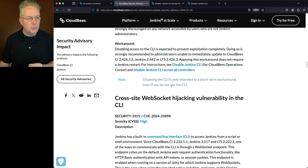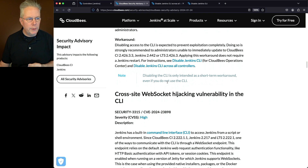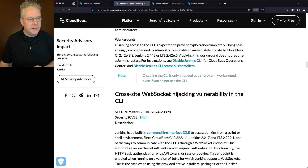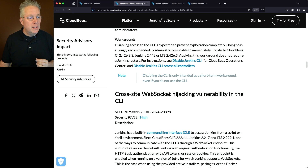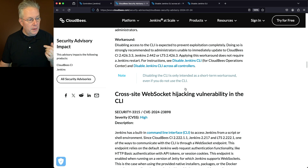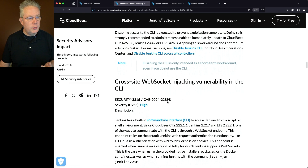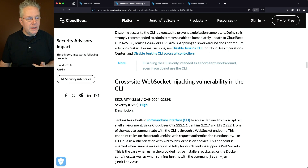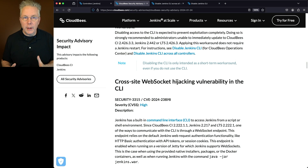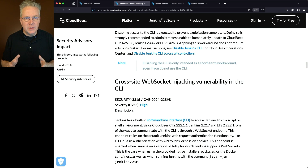It's worth calling out the note below the workaround: disabling the CLI is only intended as a short-term workaround, even if you don't use the CLI today. The other item, CVE-2024-23898, is classified as high. The workaround for both 23897 and 23898 is the same.